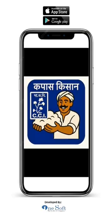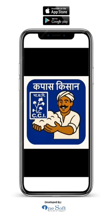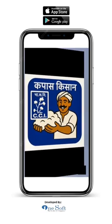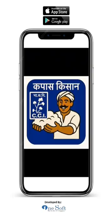Namaste! Welcome to Kapas Kisan app. This app is provided by the Cotton Corporation of India for self-registering of farmers, booking slots for Kapas sale, and also to track the payment information.